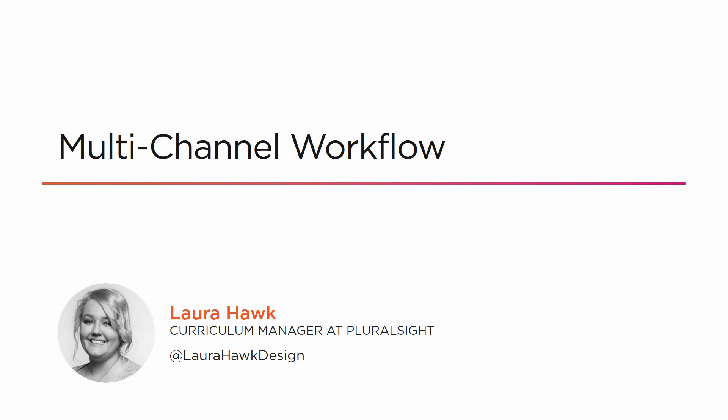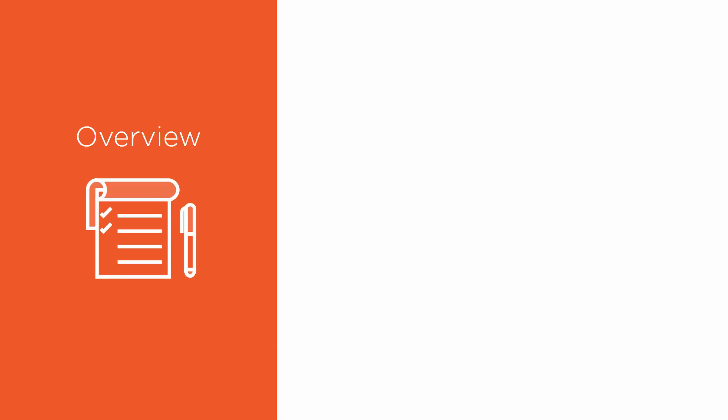Hi, and welcome to Module 2 of Nuke for After Effects users. We're going to be learning about the Multi-Channel Workflow, and I just want to quickly go over what we'll be learning about.